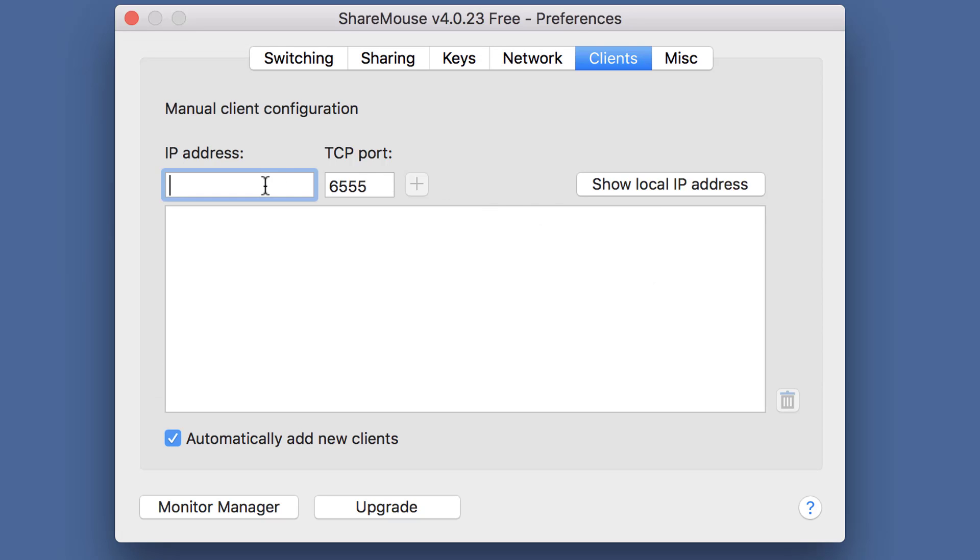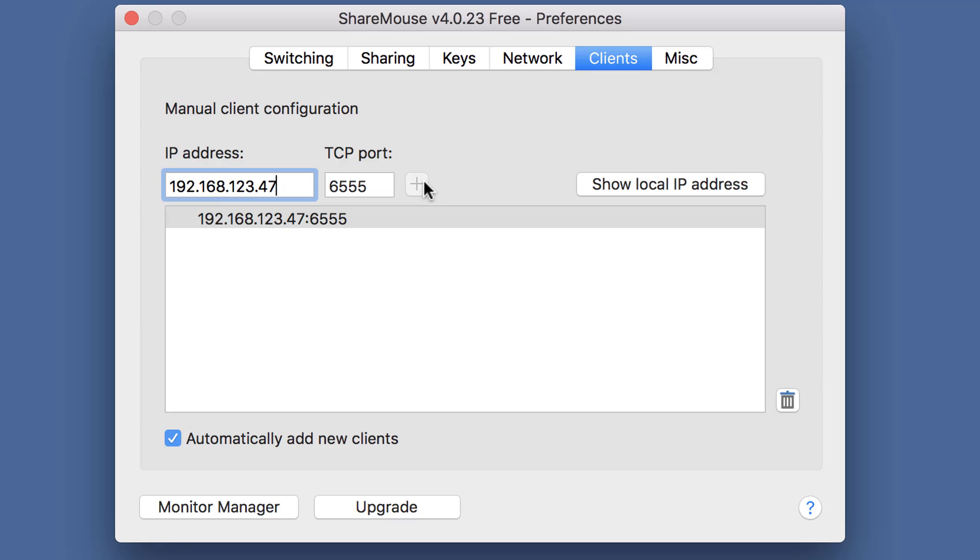In this case, the other ShareMouse client has the IP address as shown here. Click the plus button to enter it. Excellent! This seems to be the problem in this case. UDP Broadcast is not allowed in the network and so the ShareMouse clients could not find each other.